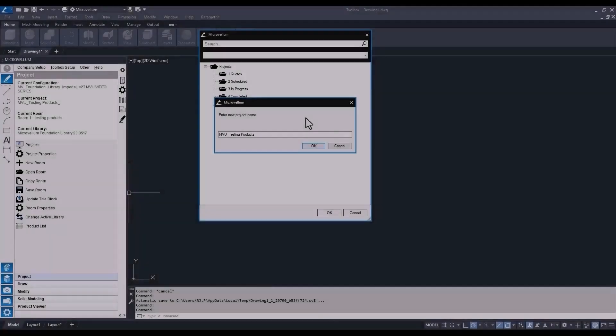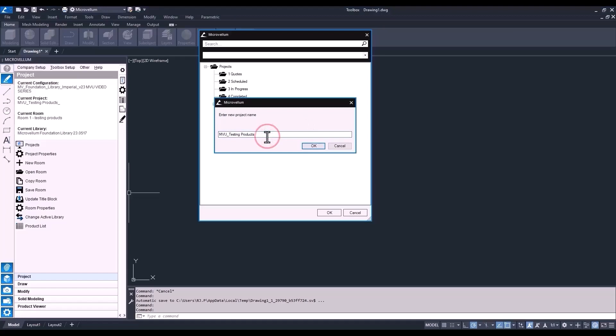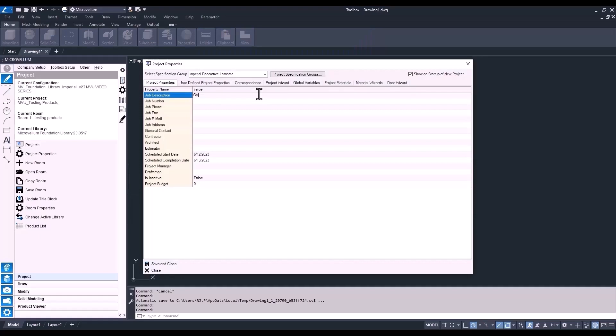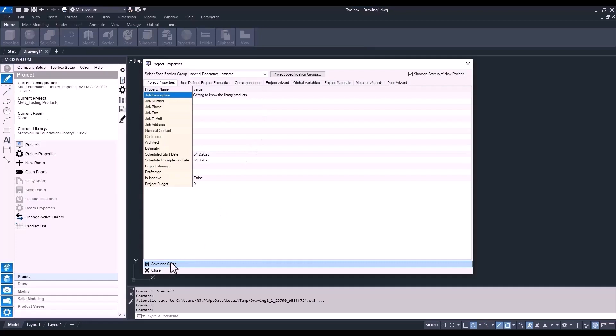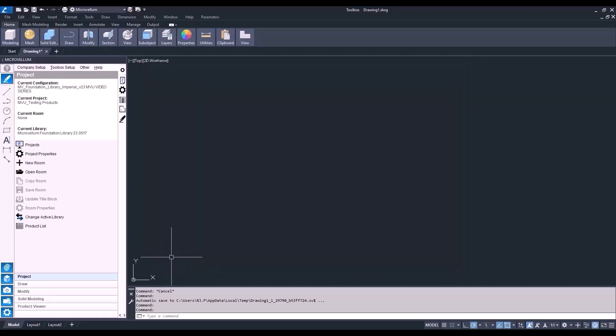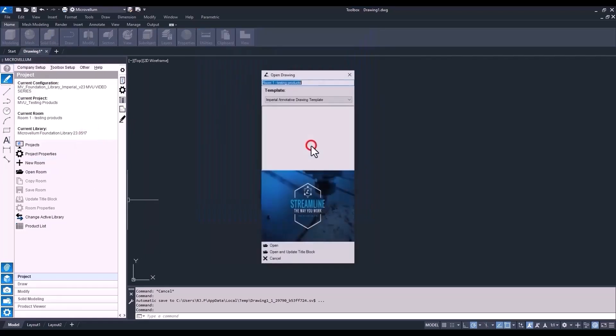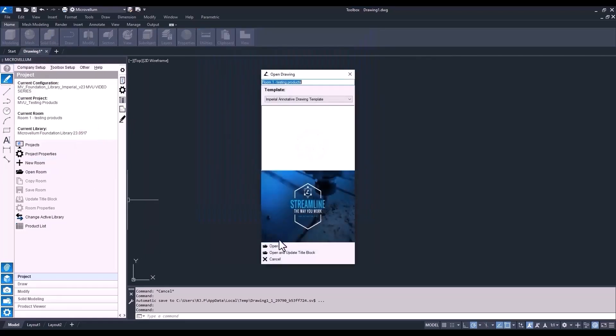We're starting off with a new project. This one's going to be for testing the cabinets in our library, so we'll call it MBU Testing. Give it a job description. We'll hold off again on going into the other settings for now. Don't worry, we'll be doing plenty of that in the next few videos. Right now, I still just want you to get comfortable with figuring your way around the software and how to use what's inside this Microvellum Palette. Now a new room.